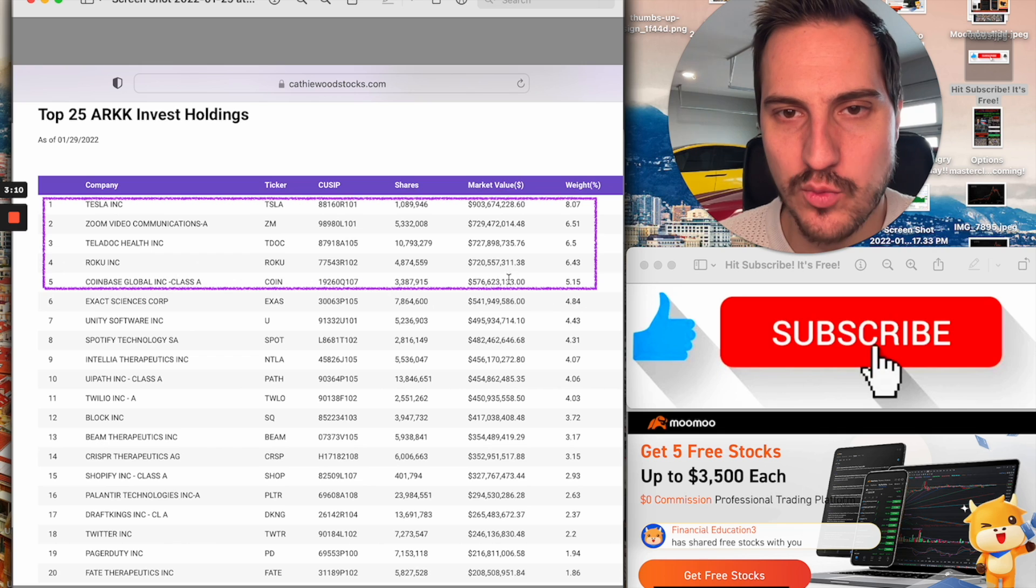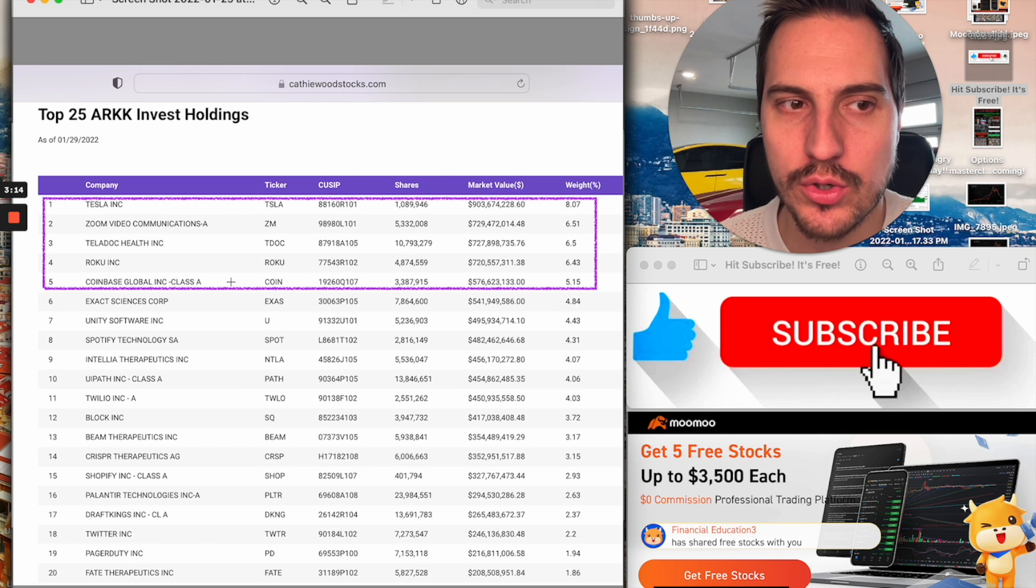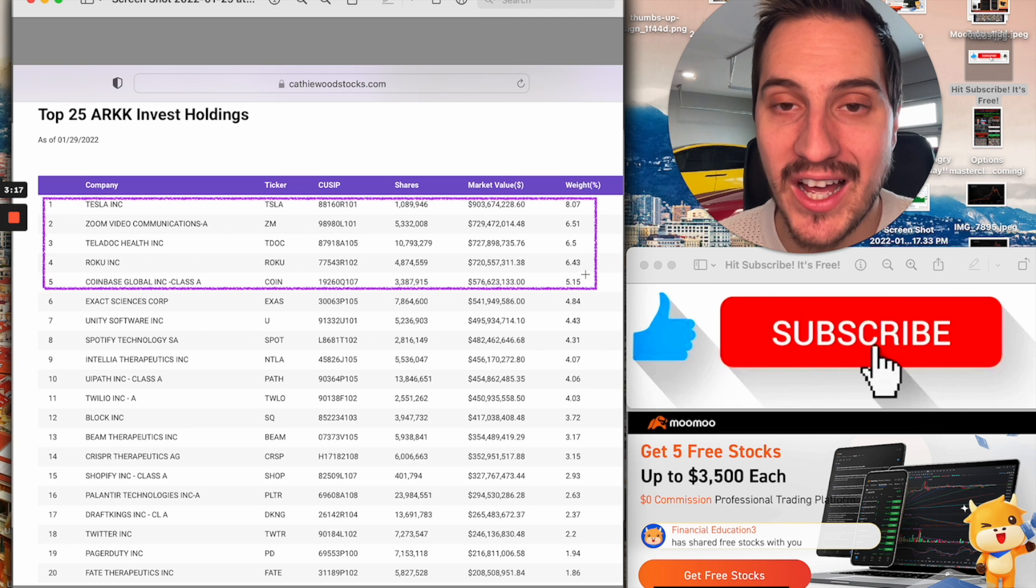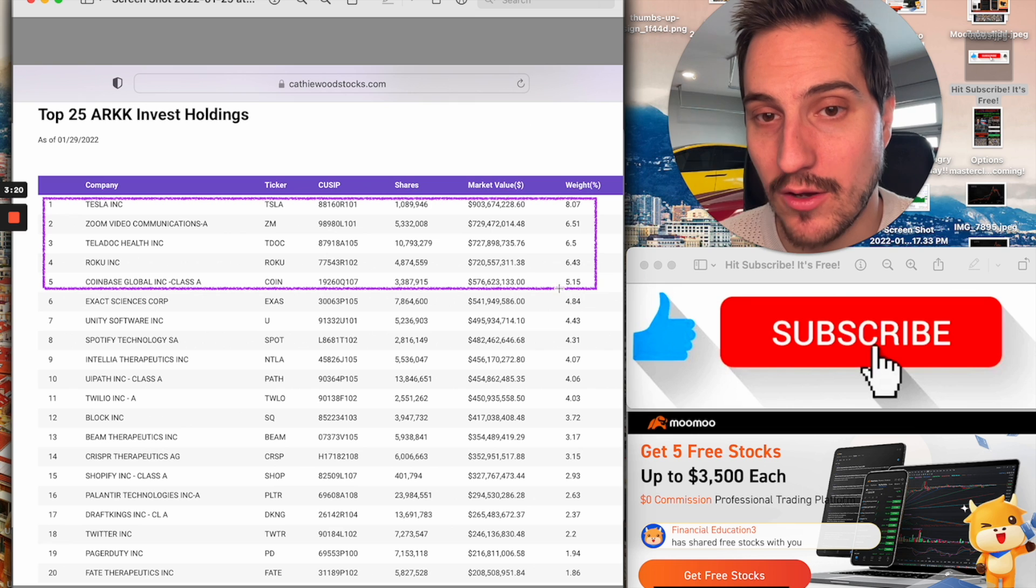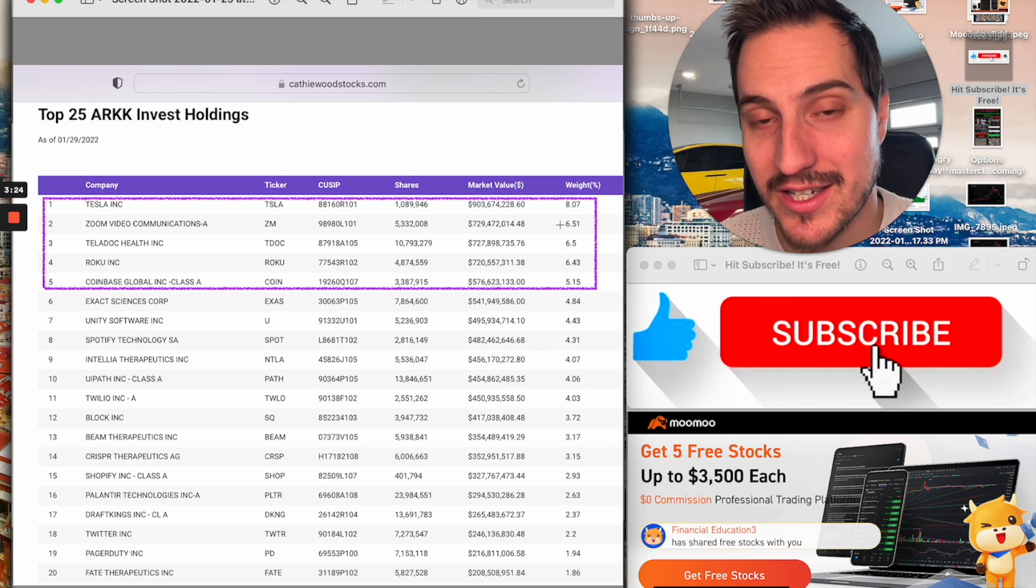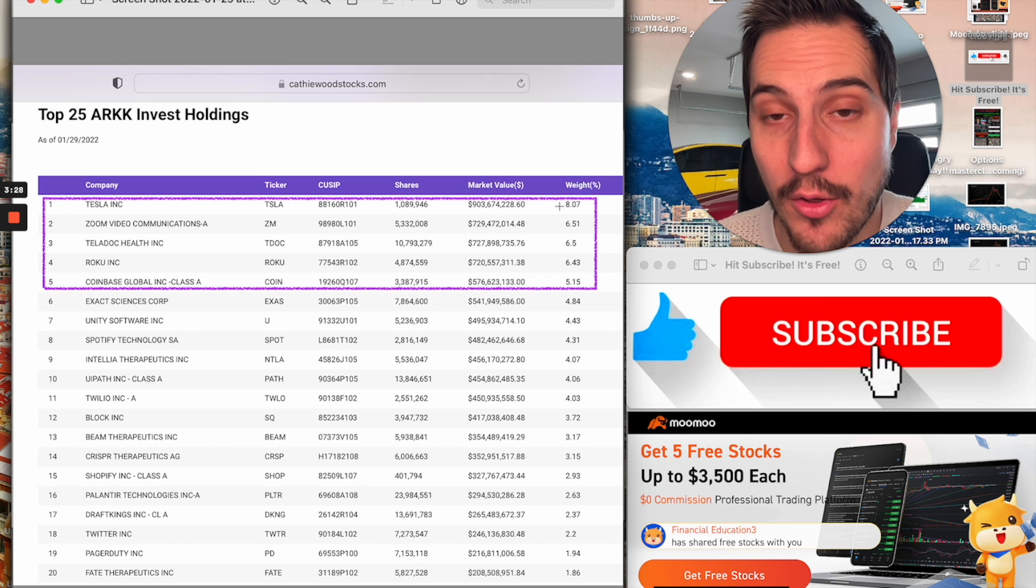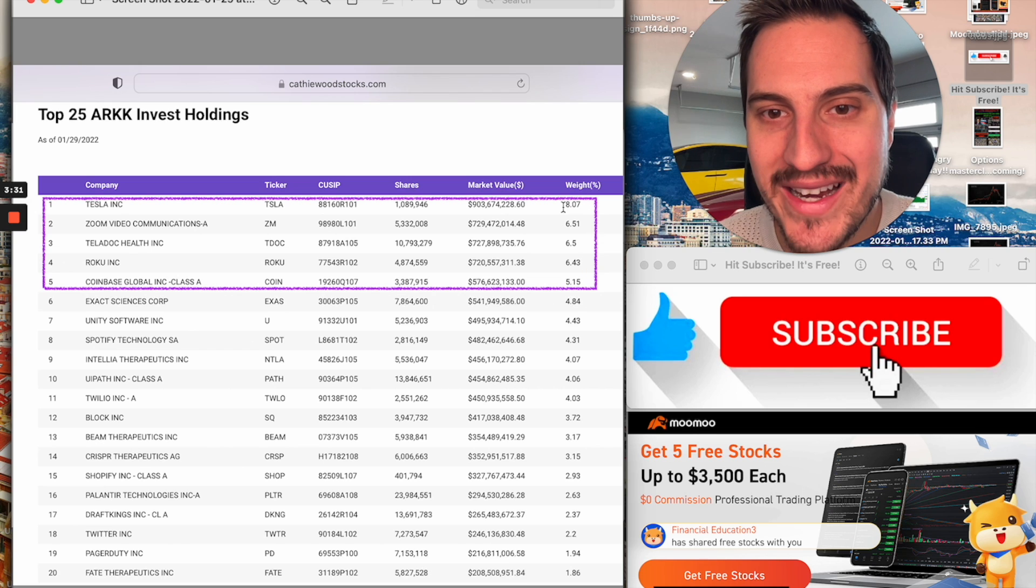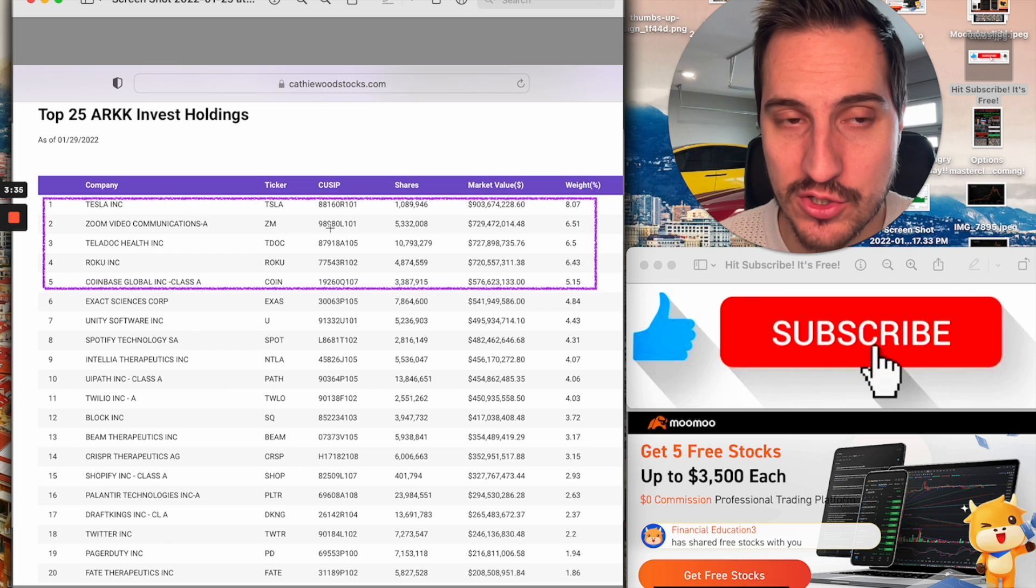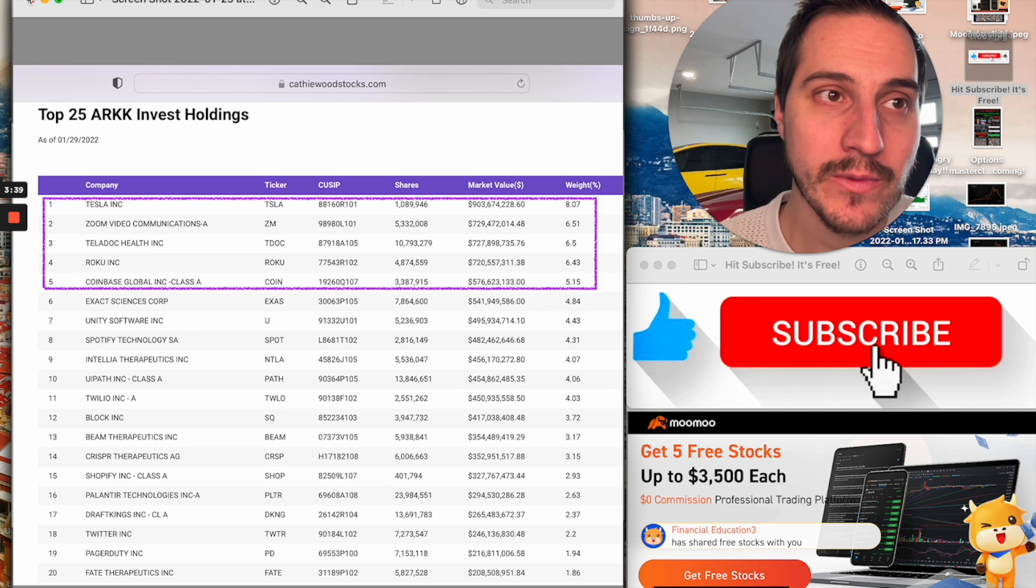So first off here, where I want to start out this video is I really want to focus on the top five positions that Cathie Wood holds here. Those are the ones that are driving that account more than anything. And then we're going to go through six through 20. I want to go a little more in depth on these ones.